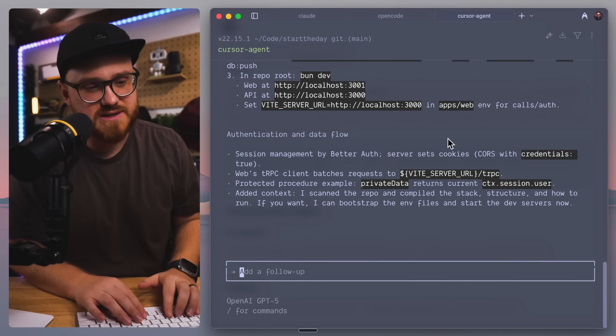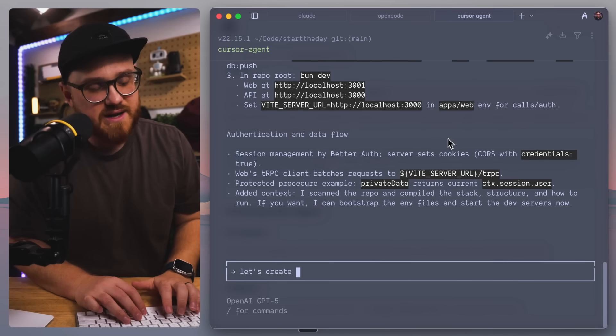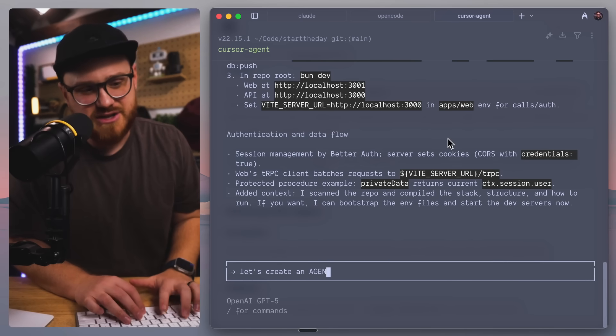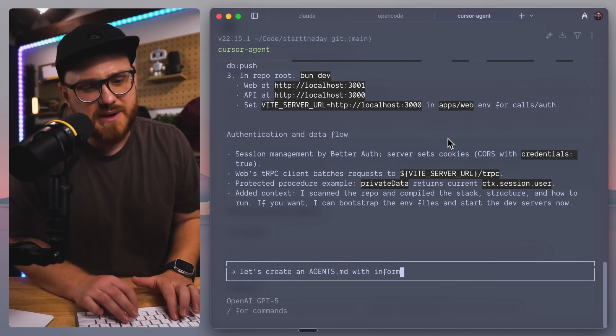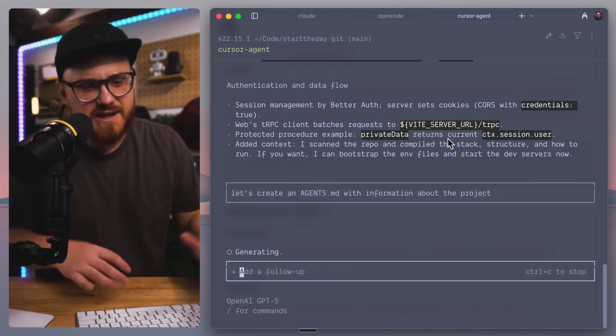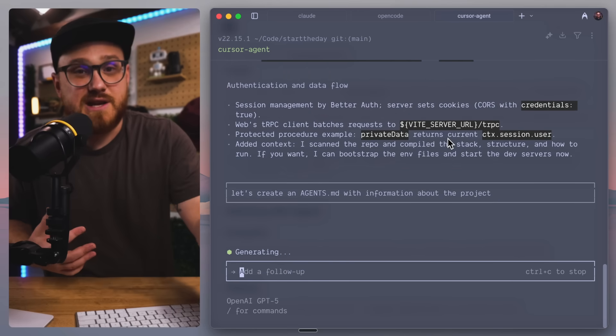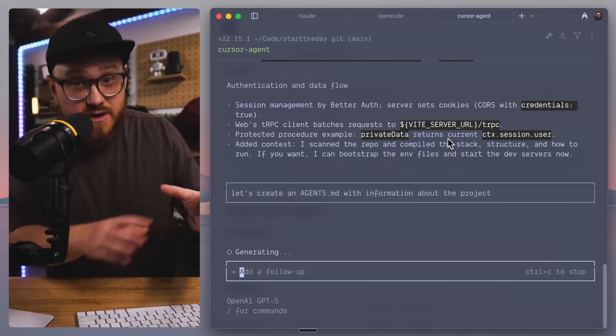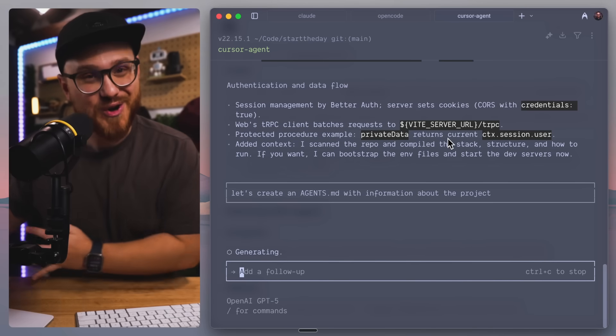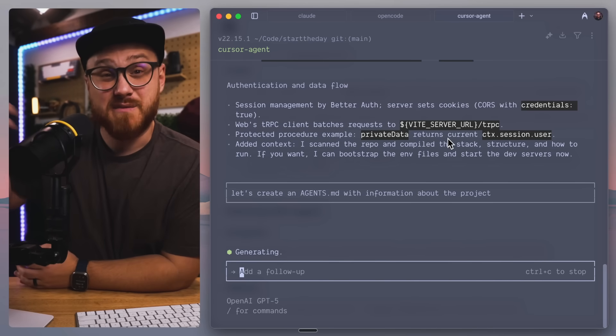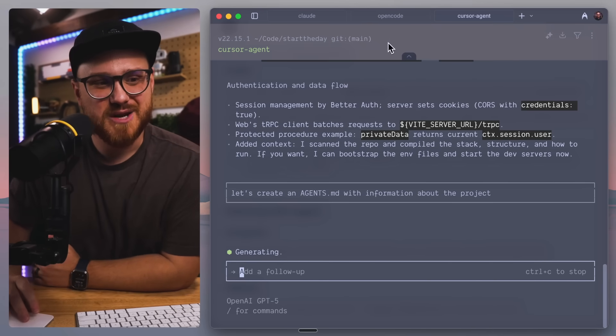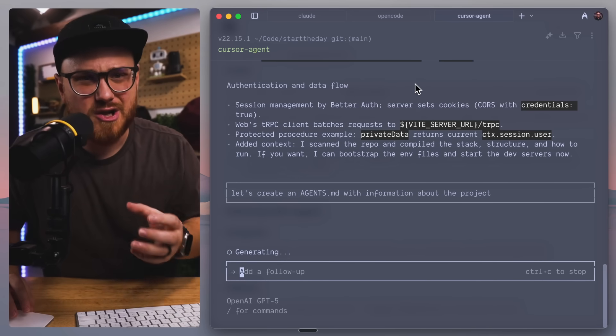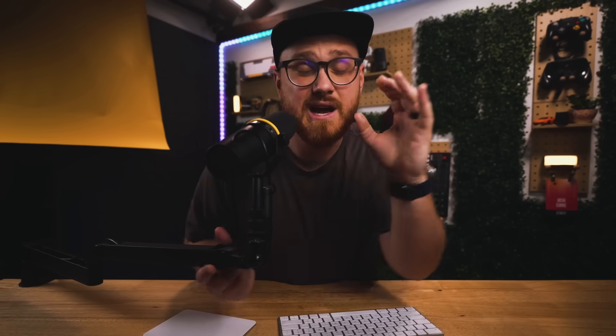Sometimes it does also make sure to add or update that particular Claude.md file without having to explicitly state it like I would within Cursor to say, let's create an agents.md with information about the project. And that would probably be the thing that I have been using Cursor CLI that I am lacking that usually comes within something like Claude or OpenCode.